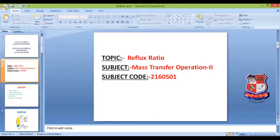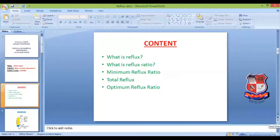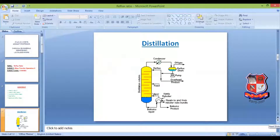The content of today's lecture is as follows: first, we will understand what reflux is; then what reflux ratio is; then minimum reflux ratio, total reflux, and optimum reflux ratio. Finally, we have three questions so that your concepts regarding reflux ratio will be much clearer.